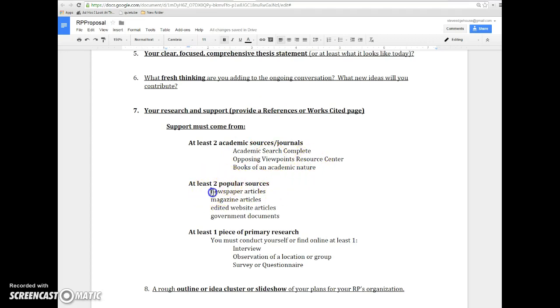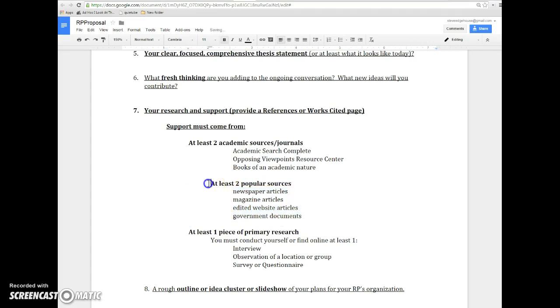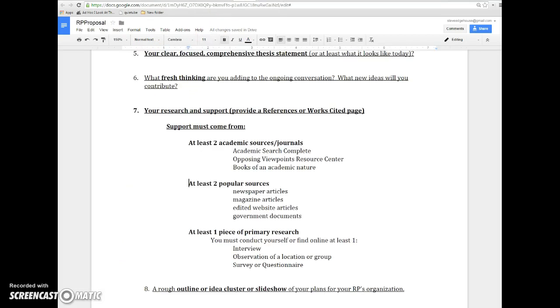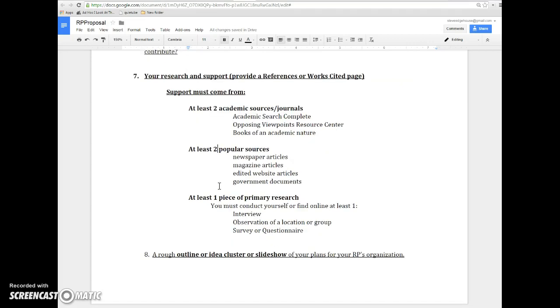At least two popular sources, that is to say, stuff you find online more or less, newspapers, magazines. You got this whole list here that I provided with you last week that is all about different sources out there that are online. And these writers are all paid to write. Everybody who works for these publications makes money, and that tends to enhance the quality of the writing and the quality of the journalism. So at least two popular sources. Go nuts with the popular sources once you hit your two academic sources. Popular sources are definitely part of the idea of scholarship as we know it in today's world.